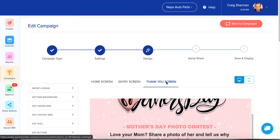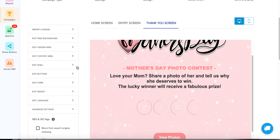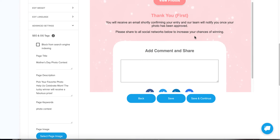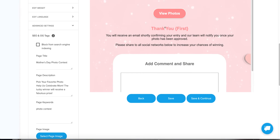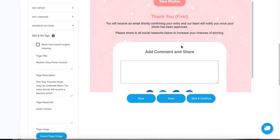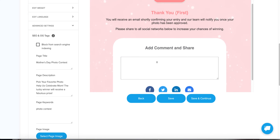Finally, we get to the thank you screen. Again, it's using the same header, but it's giving them a quick thank you, inserting their name, and giving them instructions for the next step. For all of our contests, we're going to have a really big comment and share section because contests are really about sharing — we want them to share your brand and tell their friends about their entry.